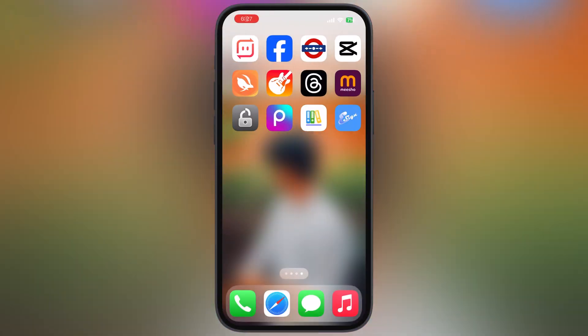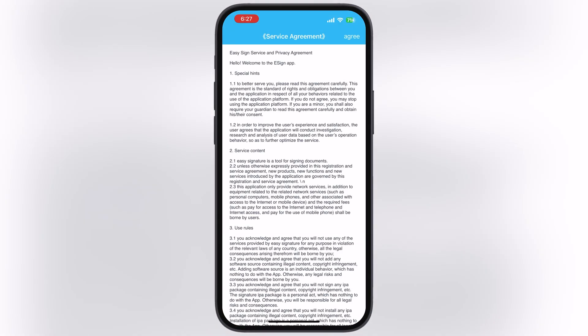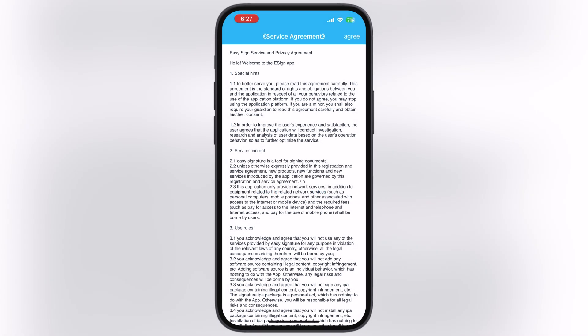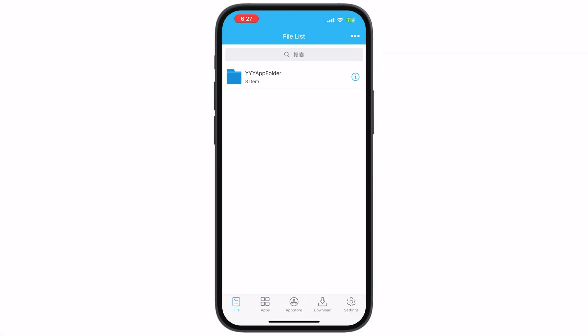After restart, the eSign app will open, but right now you are not able to install IPA files as we have to import a new certificate.